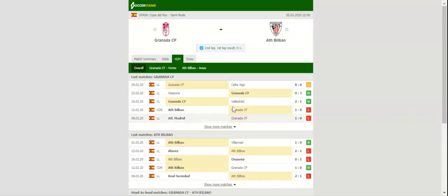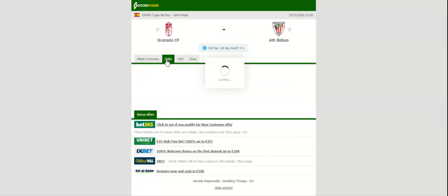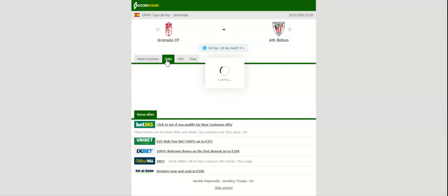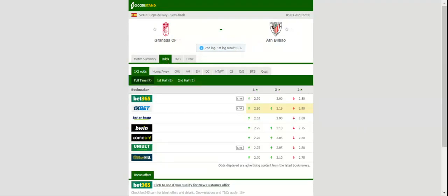Estadio Nuevo Los Camines will host Thursday's football match between Granada and Athletic Club, the two teams who face each other in the Copa del Rey semis return leg.